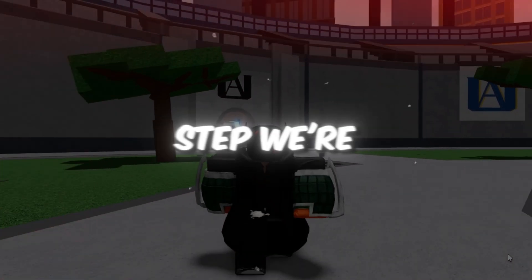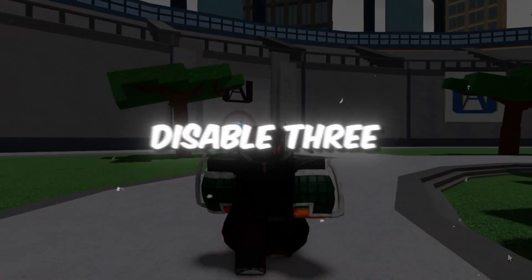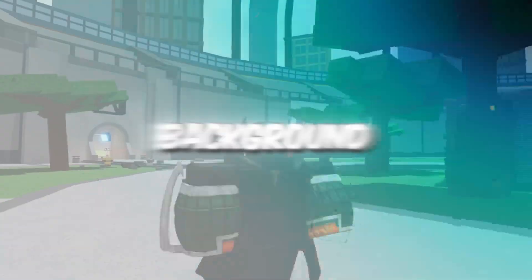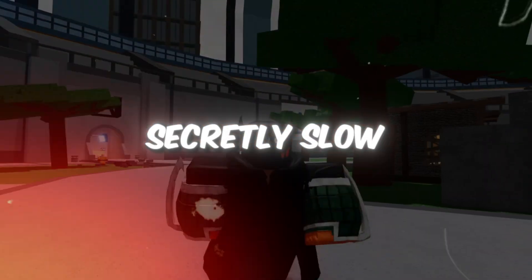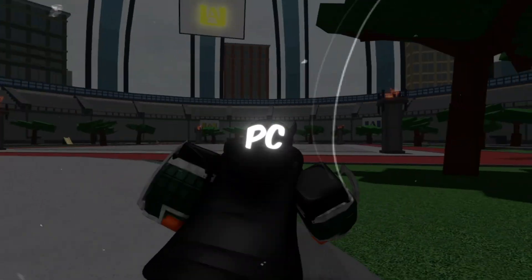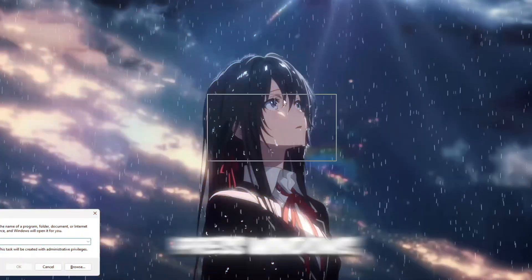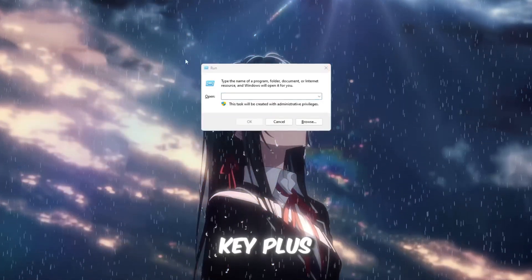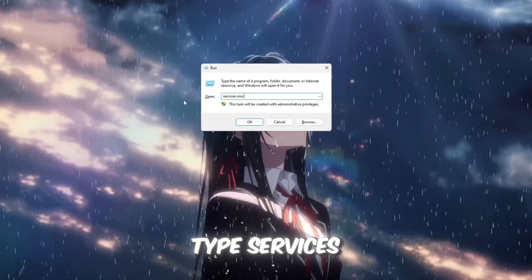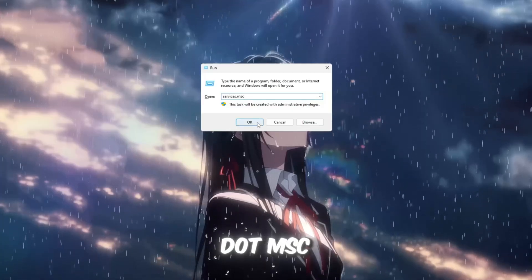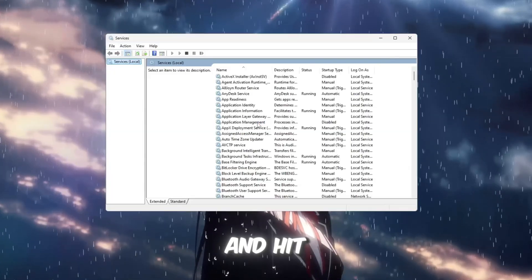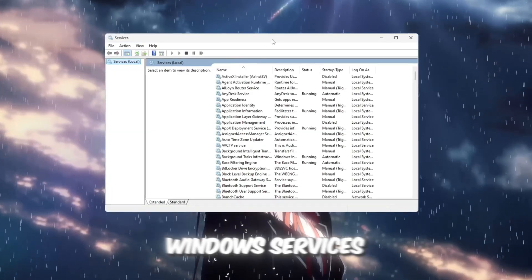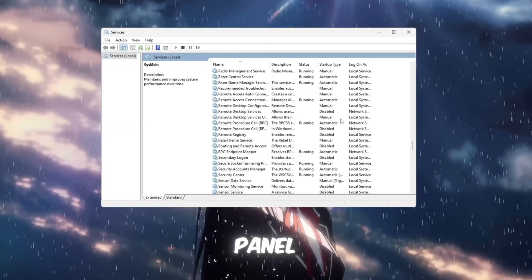So in the first step, we're going to disable three background services that secretly slow down your PC and cause lag in Roblox. Press Windows key plus R, type services.msc, and hit enter to open the Windows services panel.